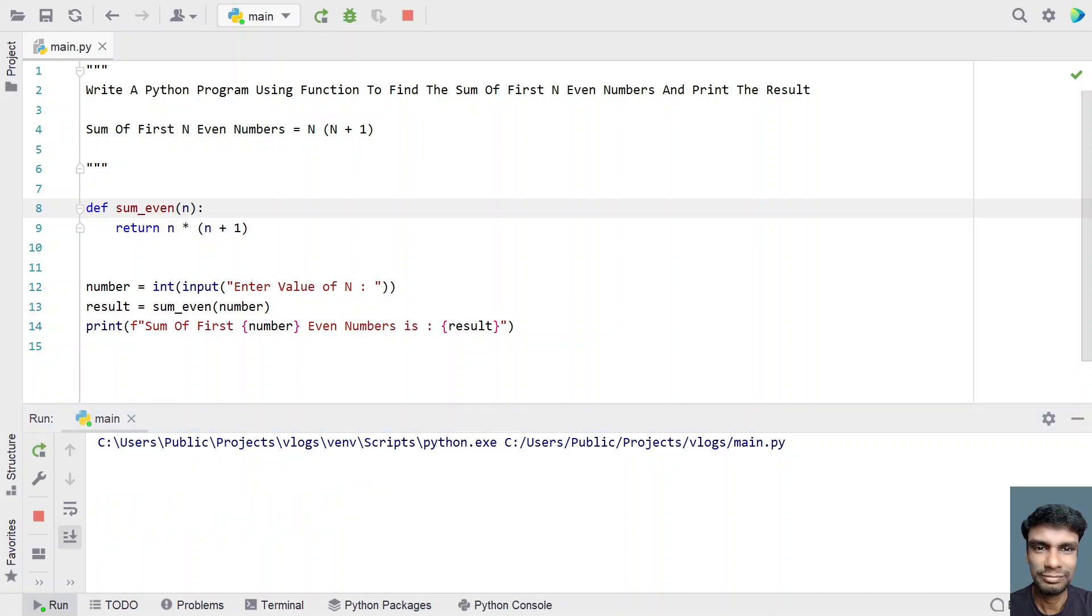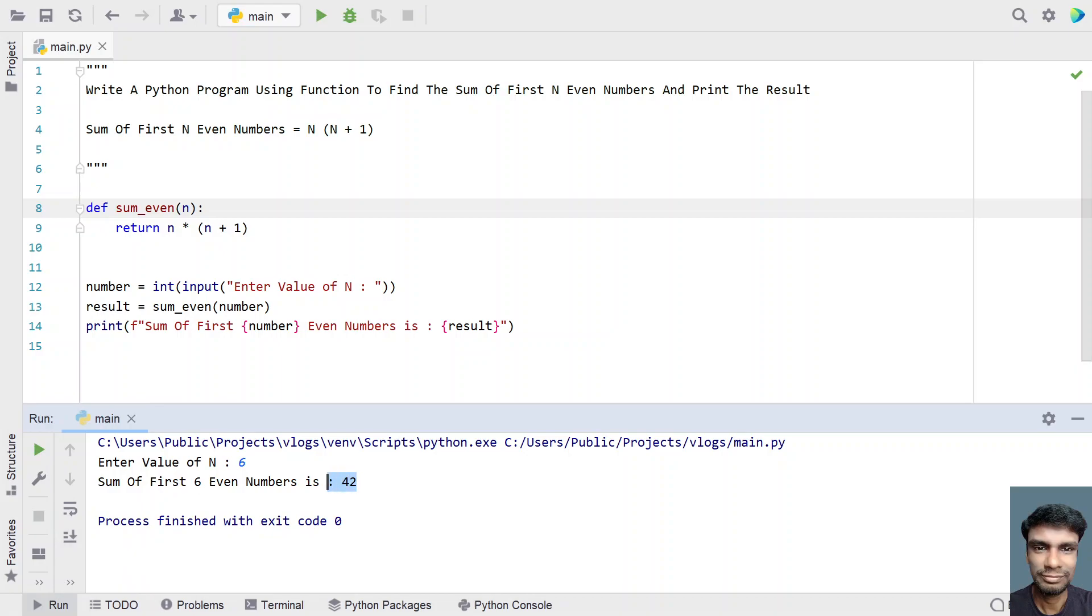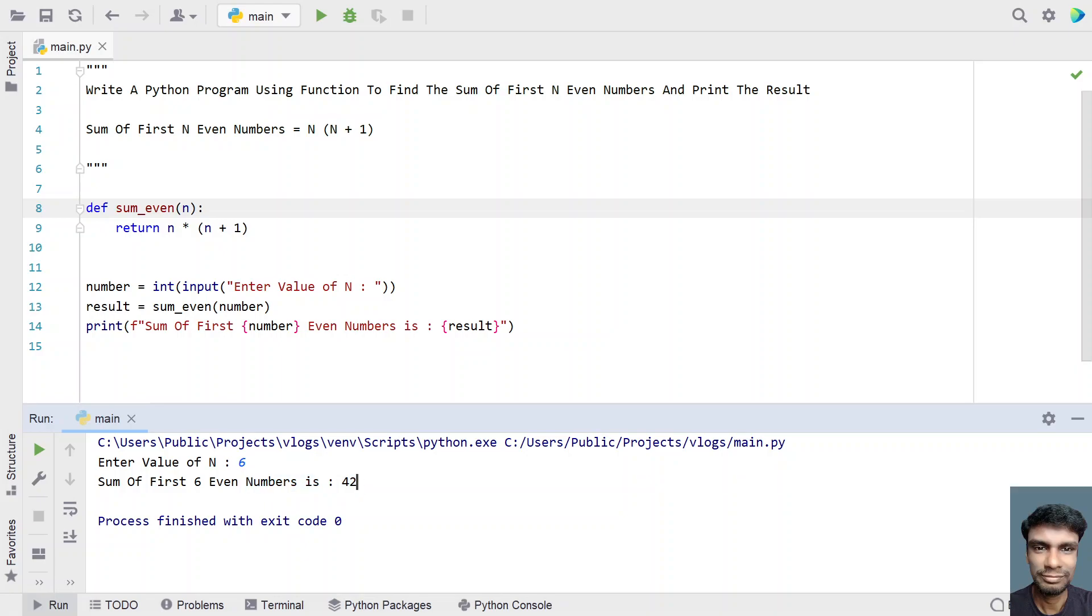Executing again, let's give 6. You can see sum of first 6 even numbers is 42. You can try to evaluate by yourself by writing down the first 6 even numbers and trying to find the sum of each of the even numbers.